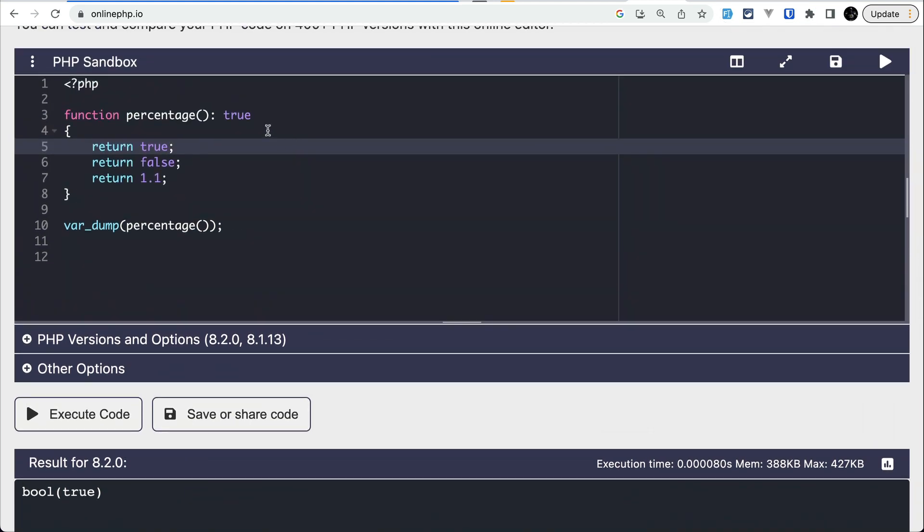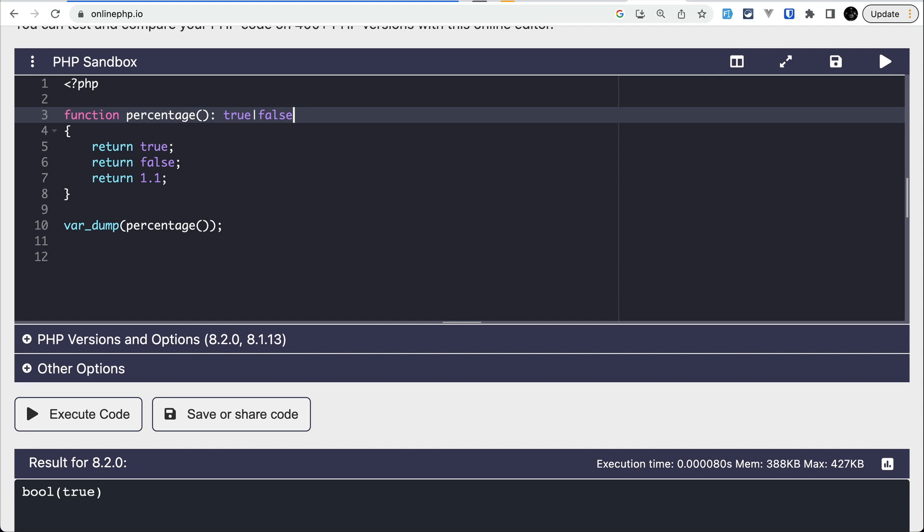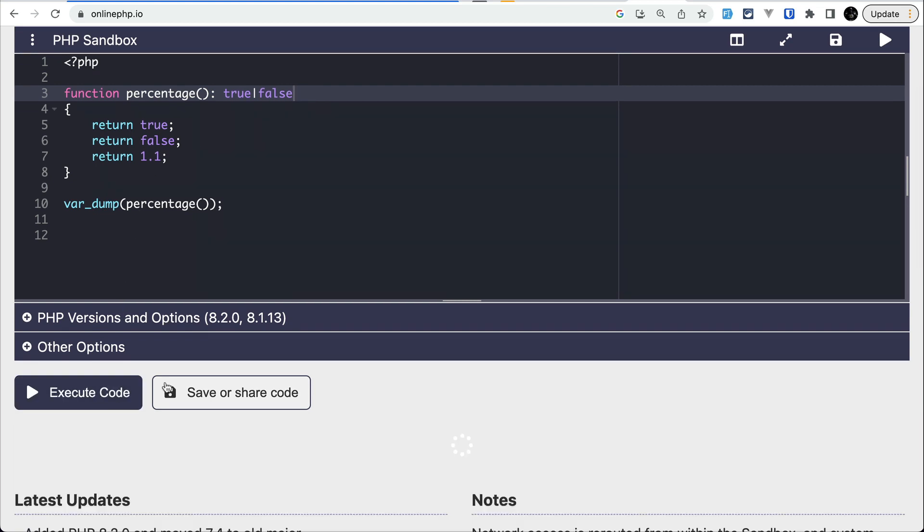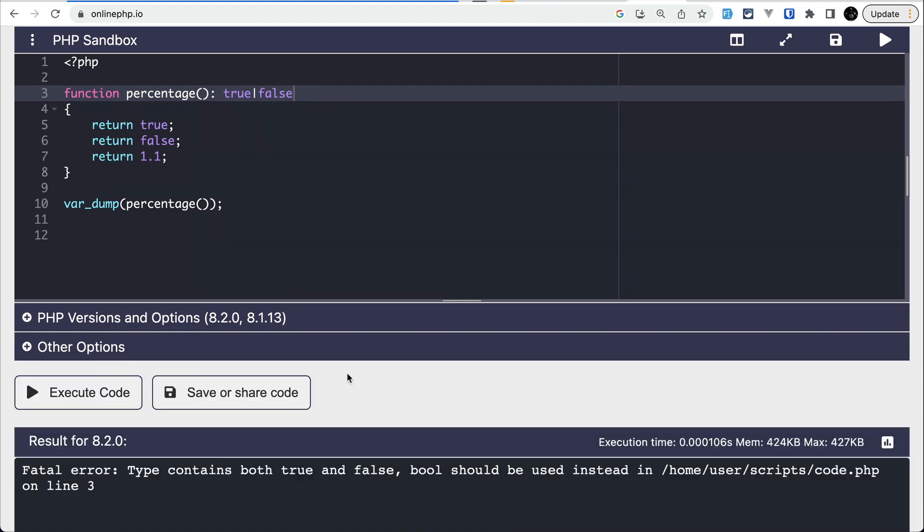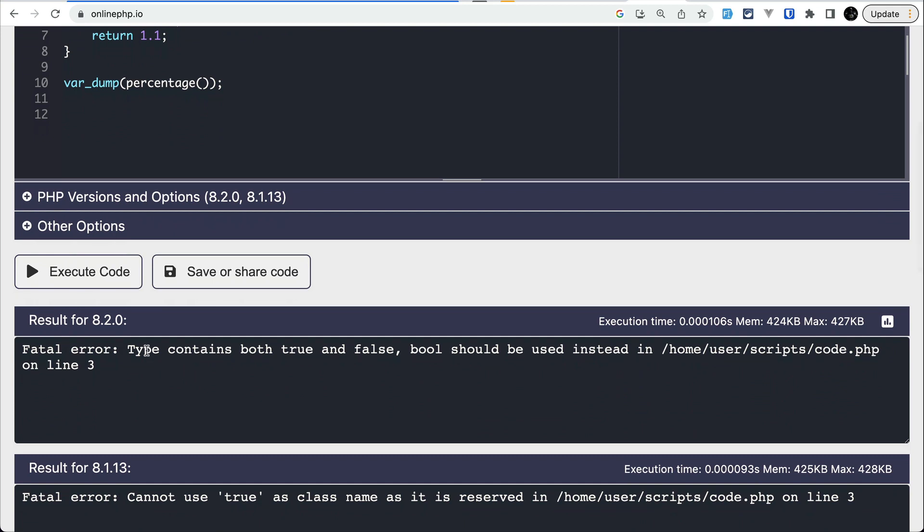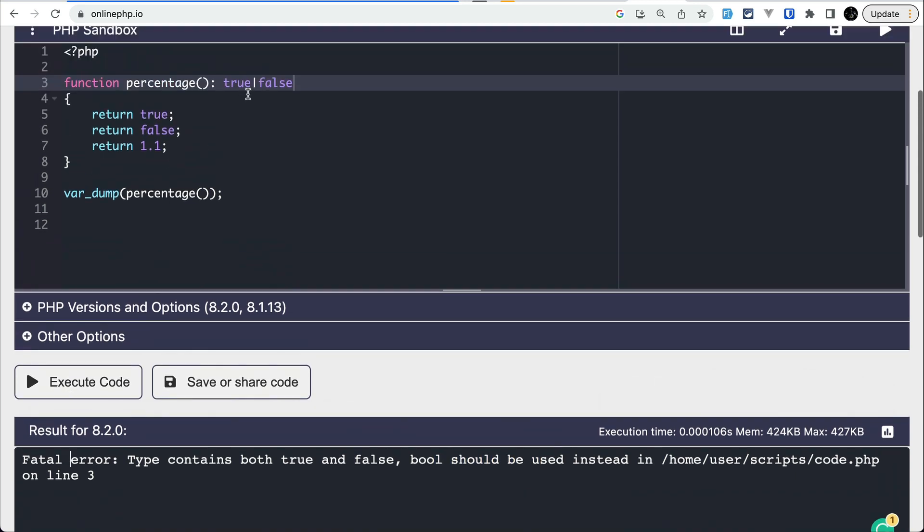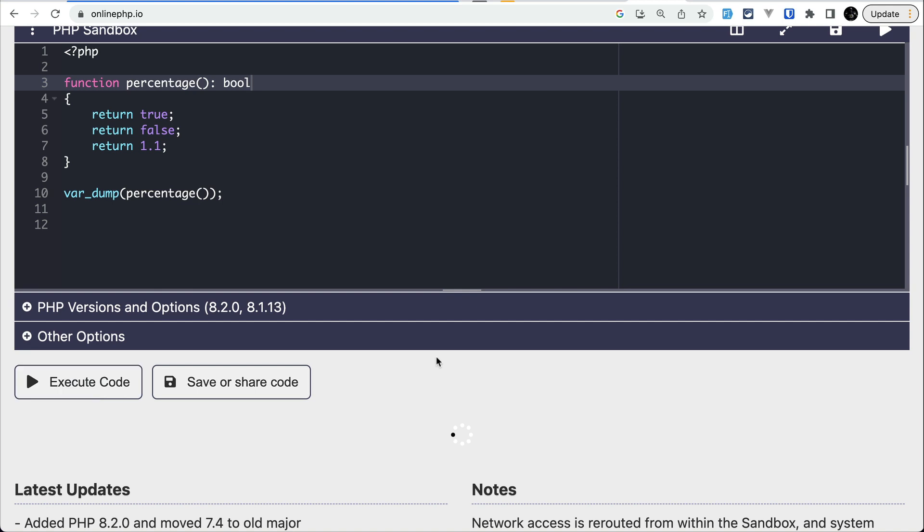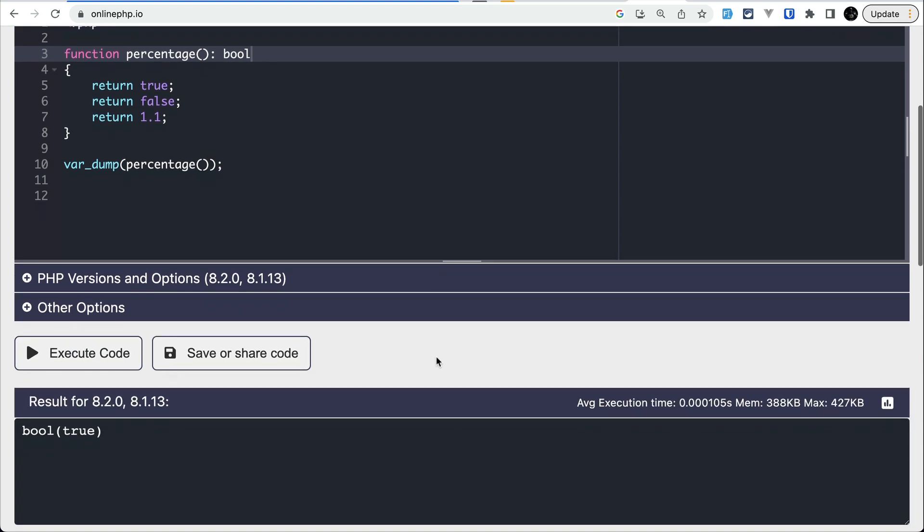But if you try to use true and false together, it will throw an error. If I execute the code, it will say that type contains both true and false, bool should be used instead. This is a fatal error. Instead, we can use bool, and if I execute the code, it works perfectly fine. This means using true or false is only for one type of return type, not for both.